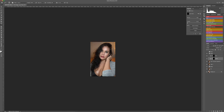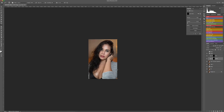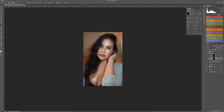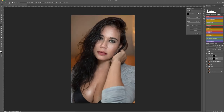Let's zoom out and look at it — before and after — I think we have done quite well on this photo.